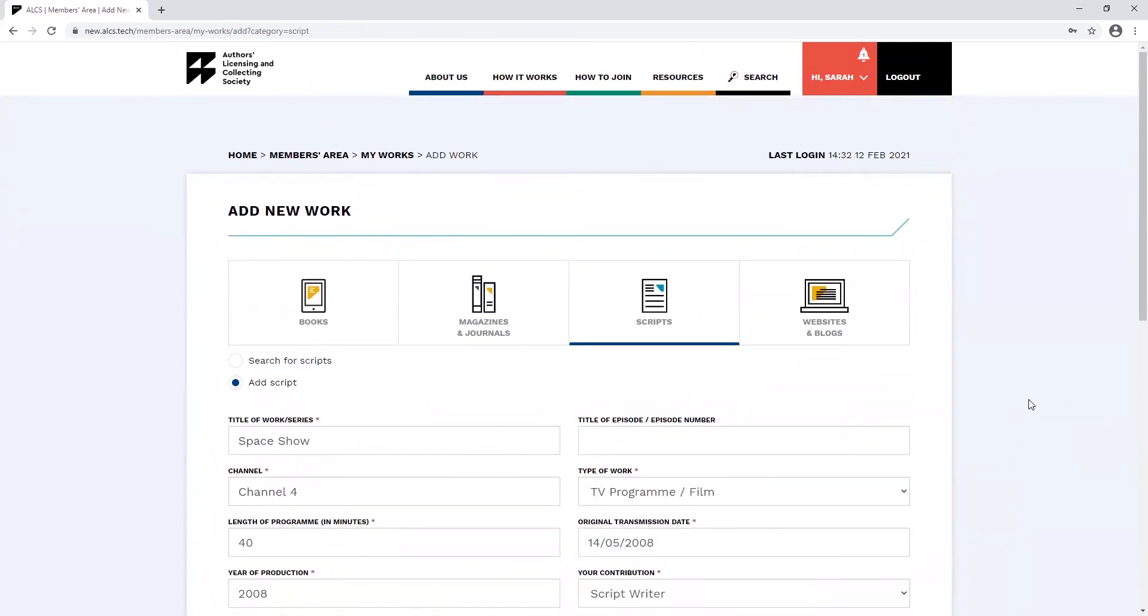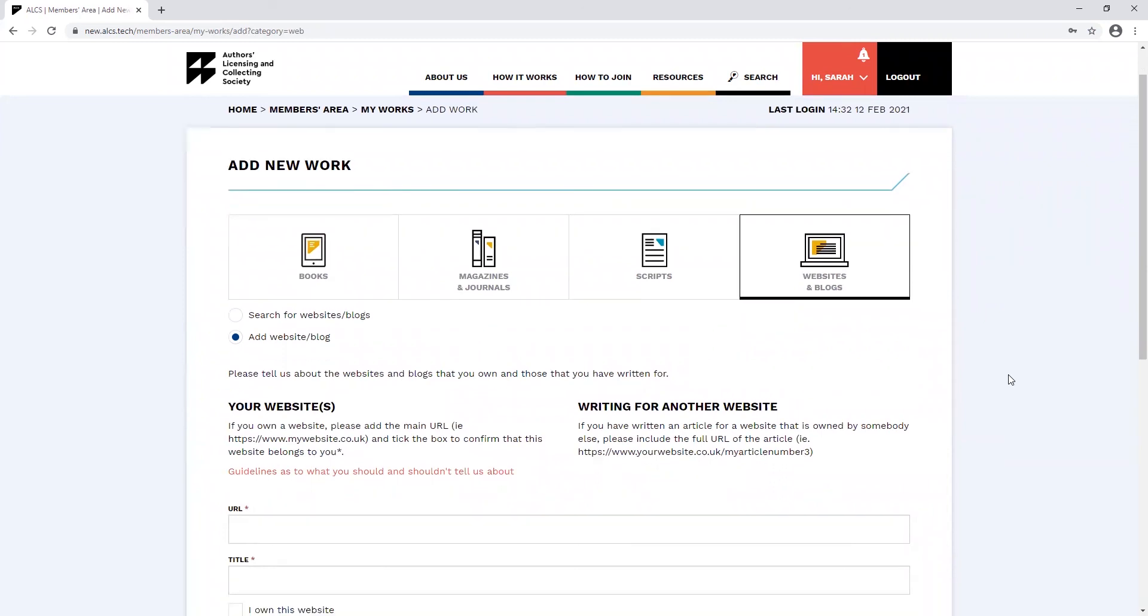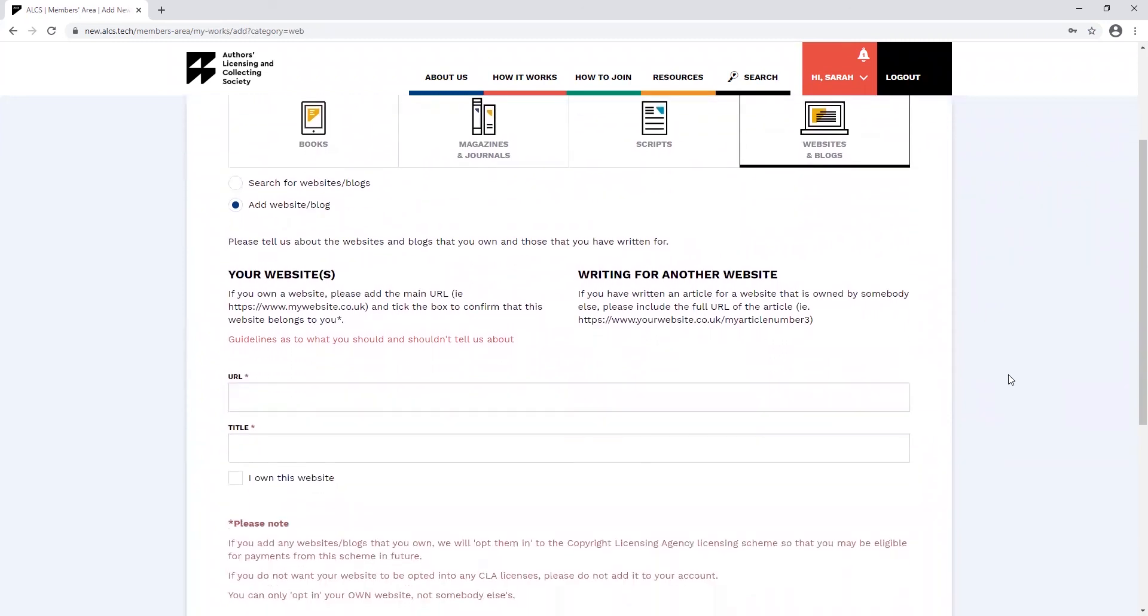A new addition to the works section of the members area is websites and blogs. If you own a website or have written an article for someone else's website and you have a written credit for it, we'd like you to tell us about it. This is currently a data collecting exercise, so we won't be paying out for these kinds of works at the moment. You'll have to add these details manually. There's no search function for them.